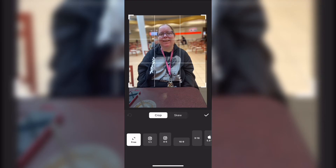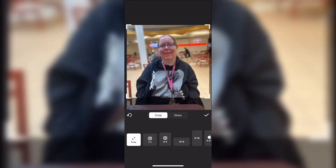Move the crop handles as you need to. You can also select one of the presets from the bottom. Tap on the checkmark when you're done.